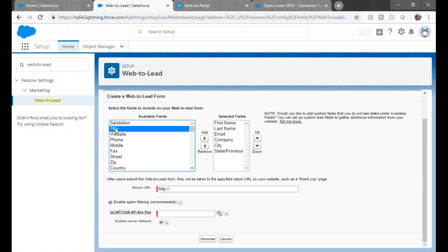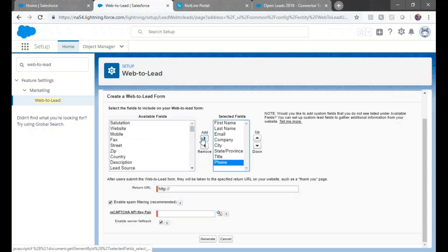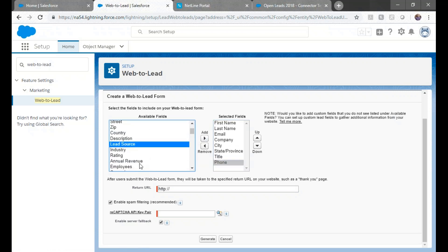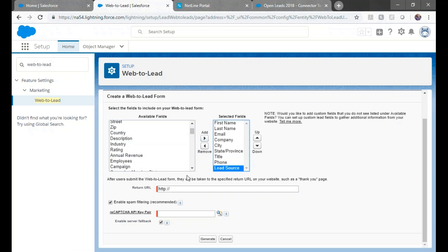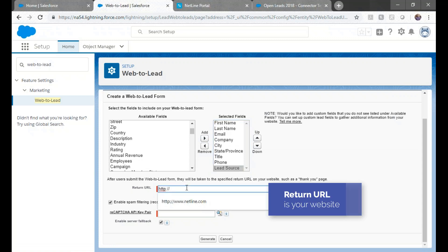Create Web2Lead form, then we'll add or remove fields we need or don't need. The return URL is the home web address.